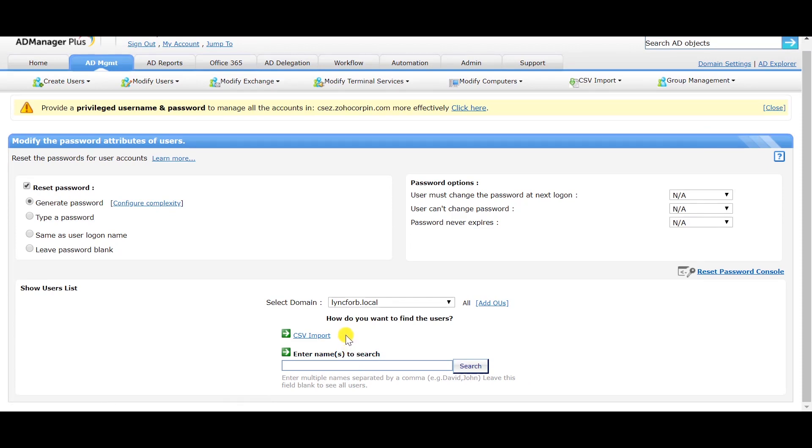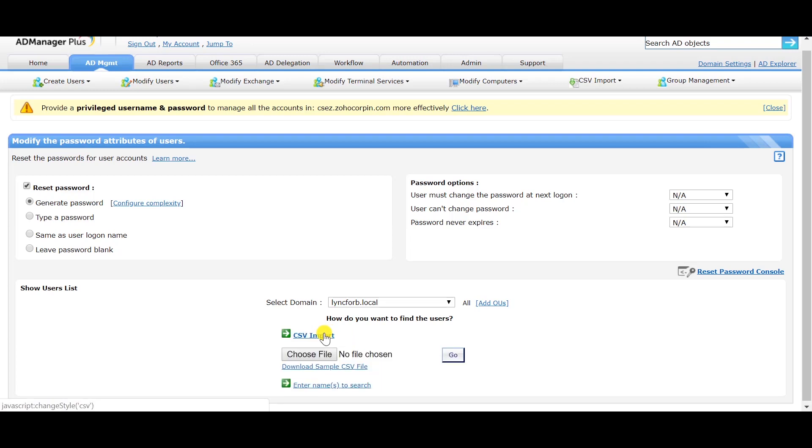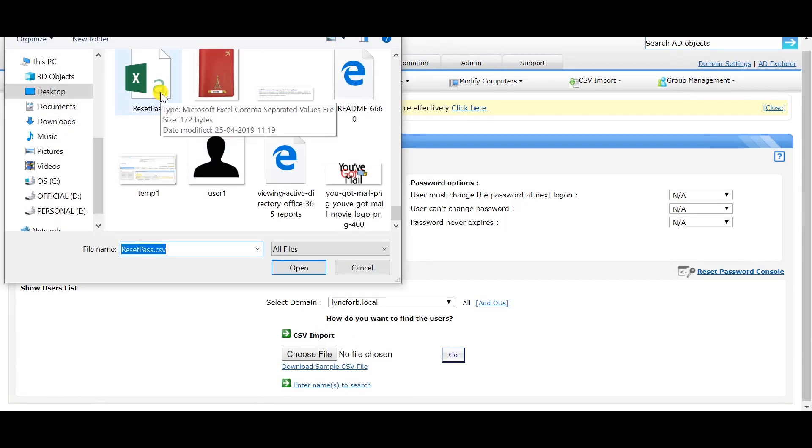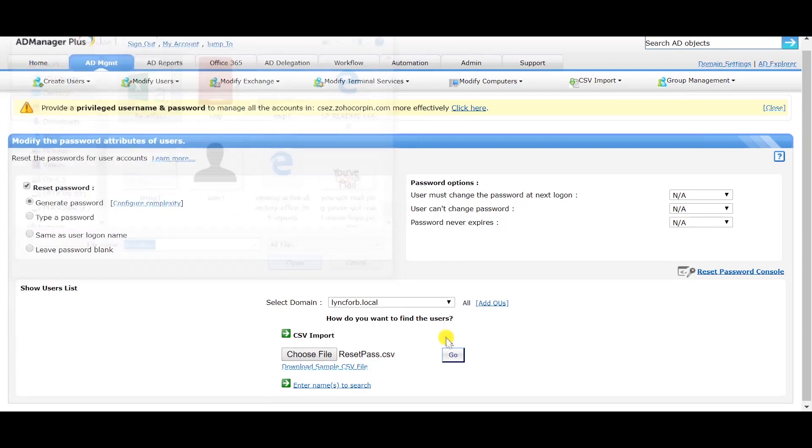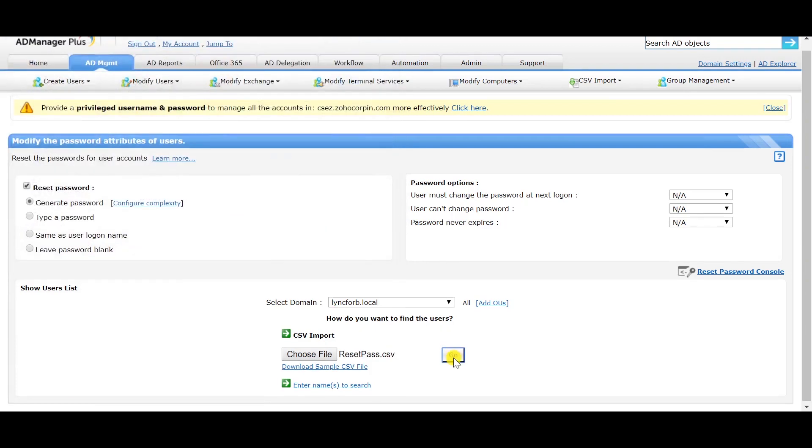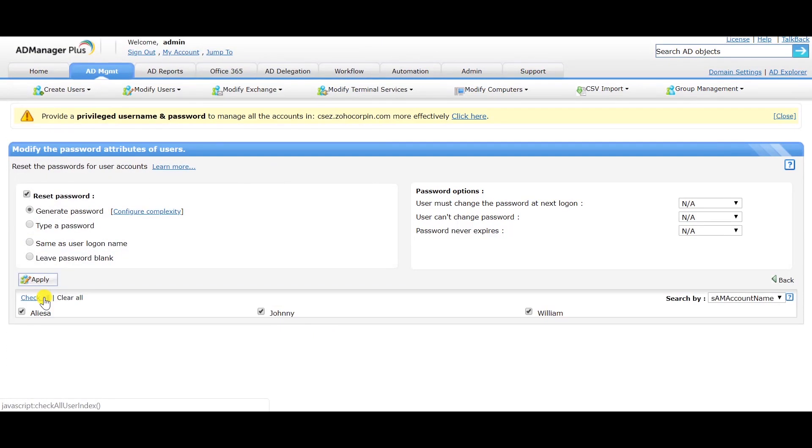In case you want to import a CSV, click on the CSV import option. Select the CSV file and click on Go. Select the users whose passwords you want to change and click on Apply.